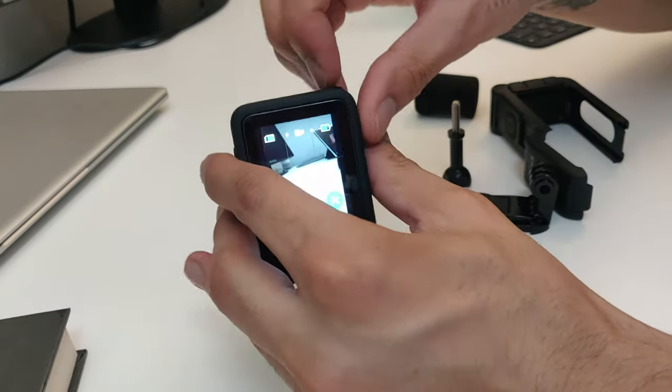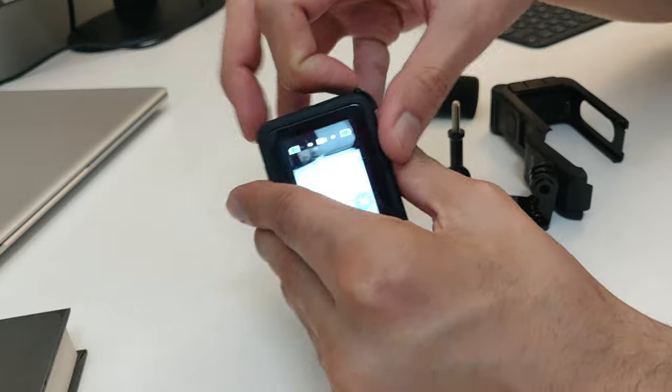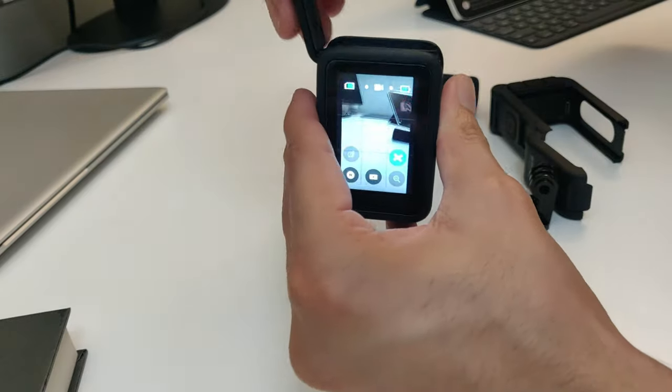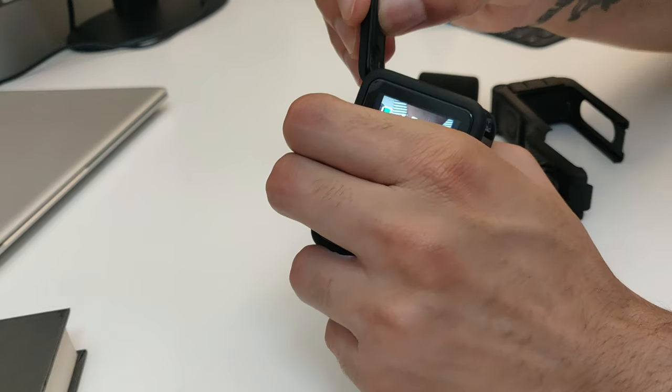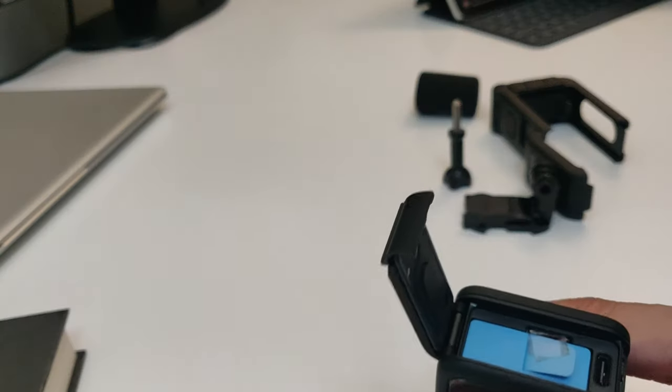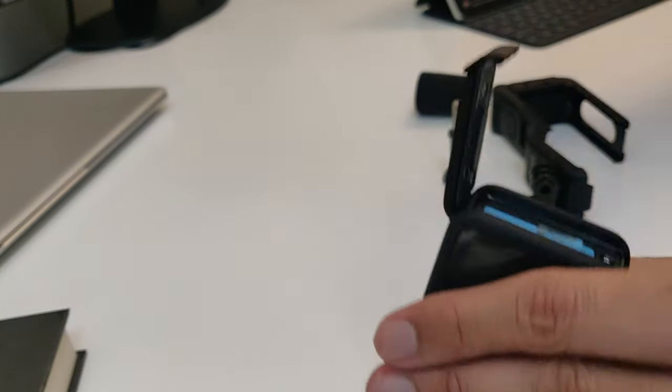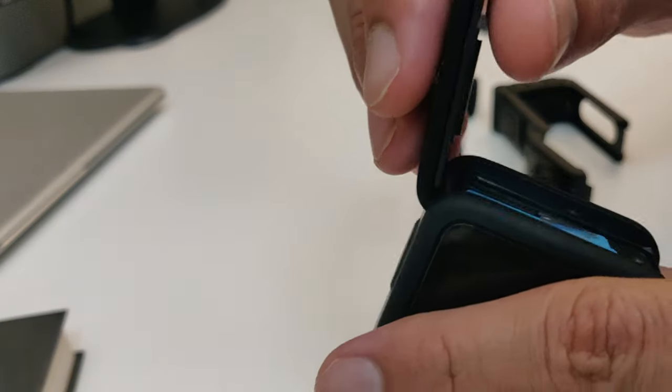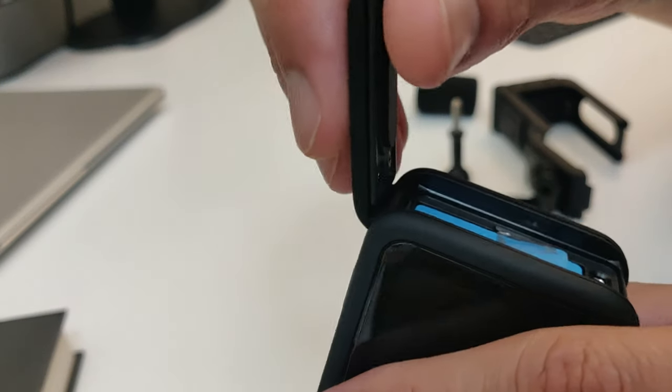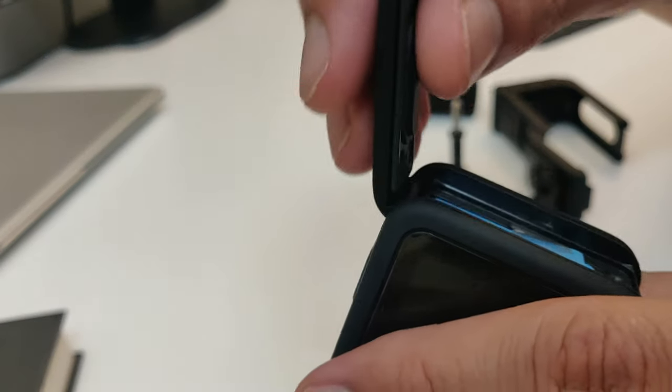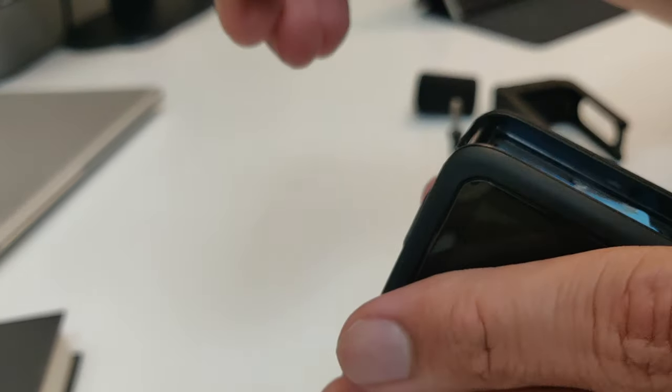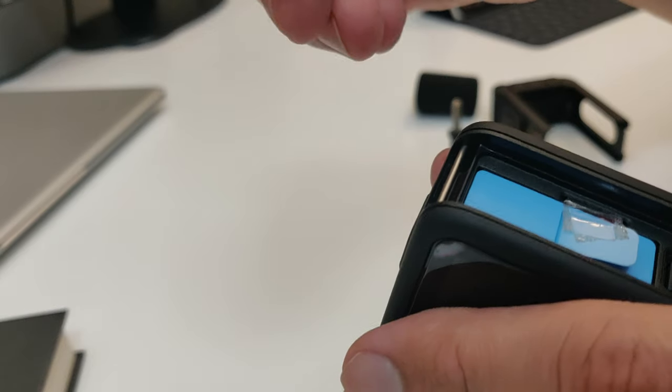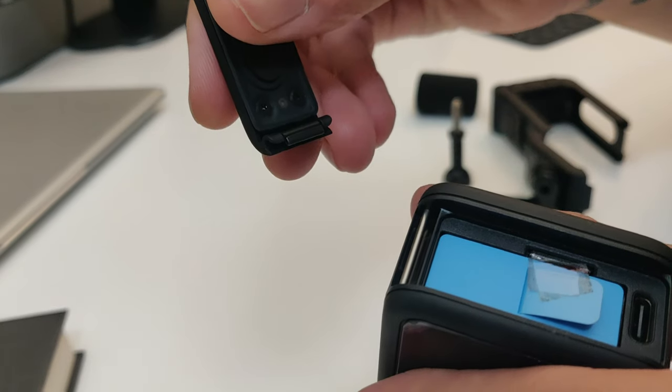Okay so first I need to remove this battery door. Okay so to take it off I am just going to push it up and pop it off. Now that was easy, right?